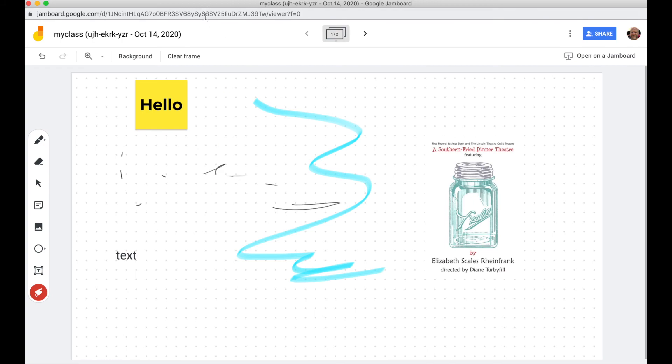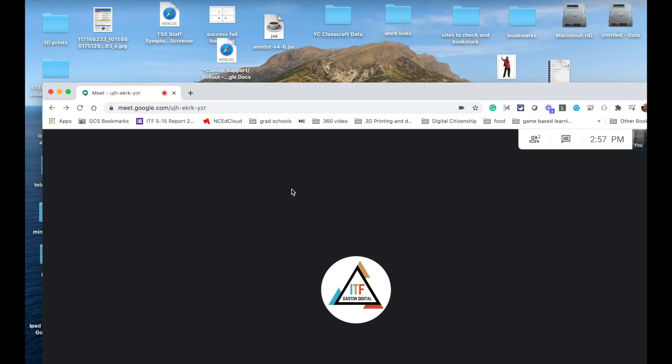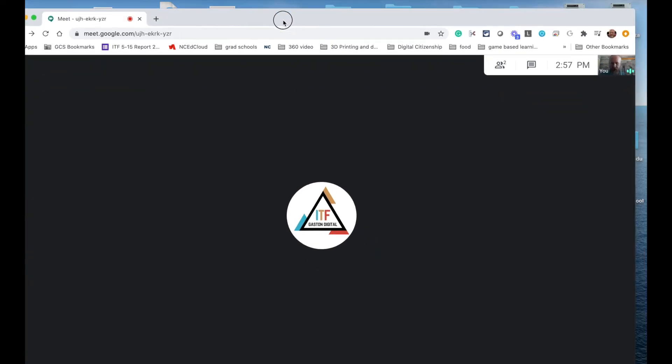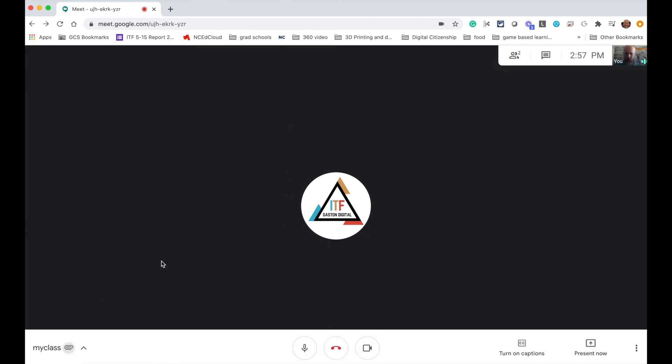So at any point I can close my Jamboard out and go back to my discussion and it will be there.